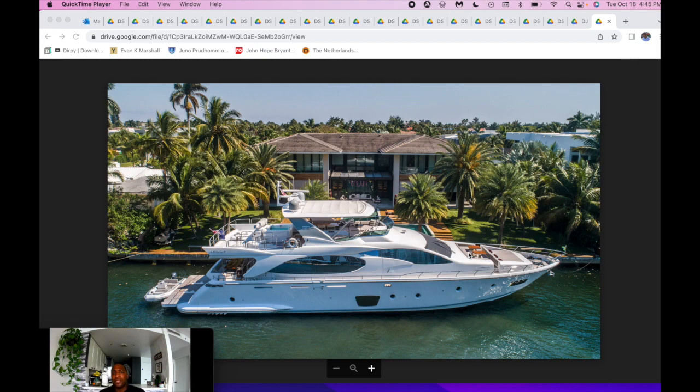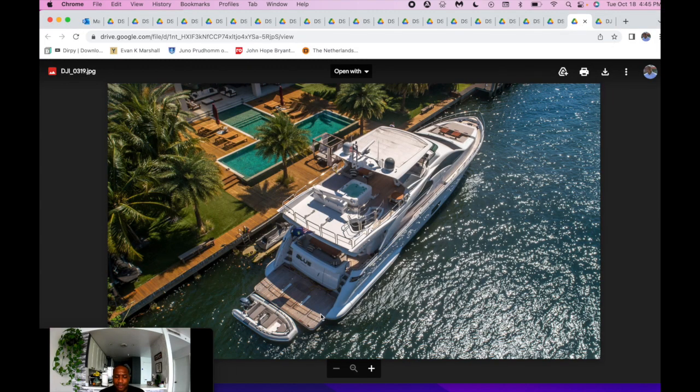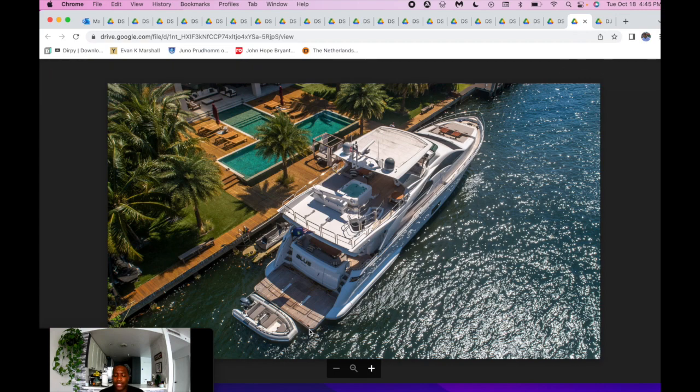On these later motor yachts, sometimes it's just a circle sun pad there. It's not really functional, and it doesn't make it fun. And with this particular boat, it does. You can see the big platform there for your toys. We utilize it with our tender, or you can use it with a jet ski.